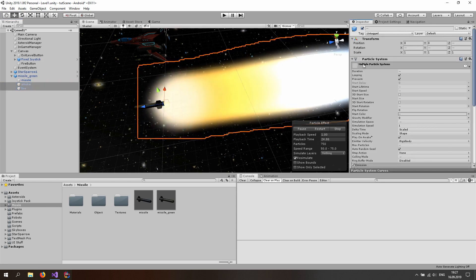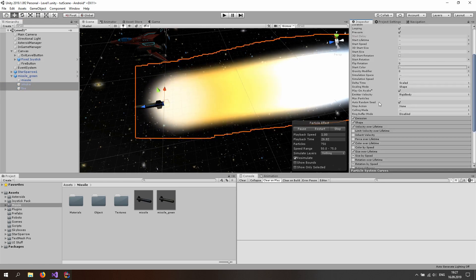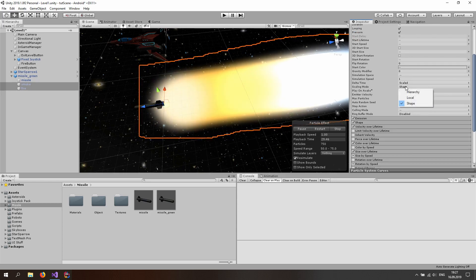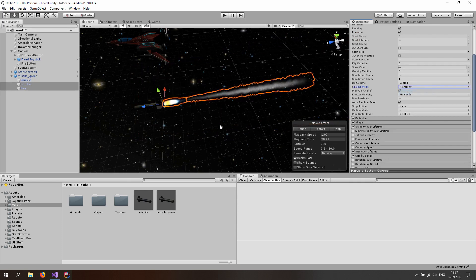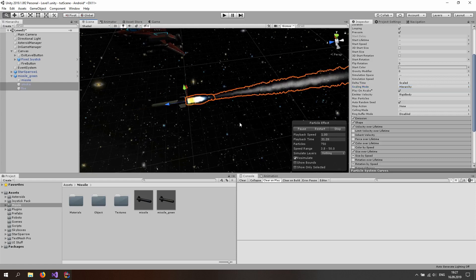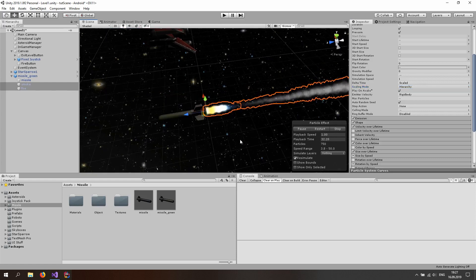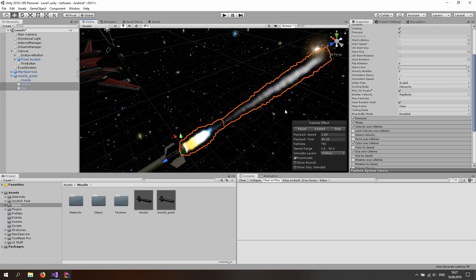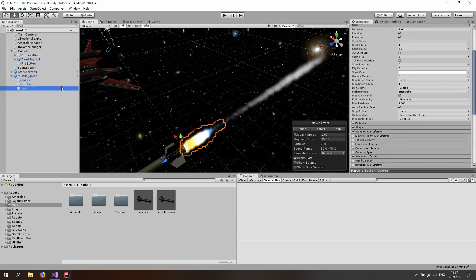So select the smoke and the fire right here and go to the particle system, just open it up, and for the multiple particle system right here — where you can see the scaling mode — we want to do the hierarchy scaling mode so it scales the same way as our game prefab. And this already looks quite good. You might be playing around with that later.